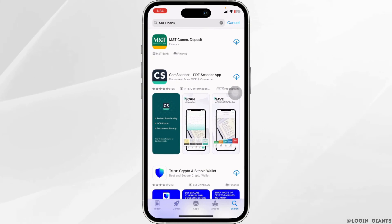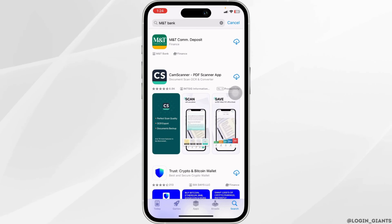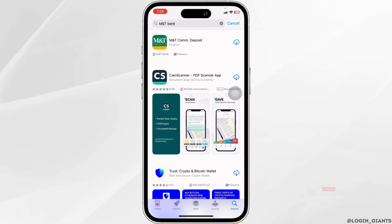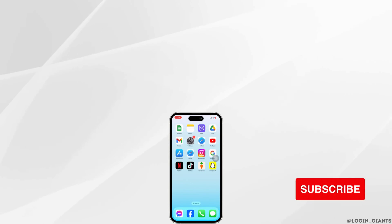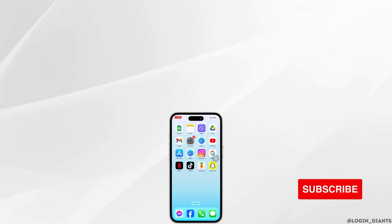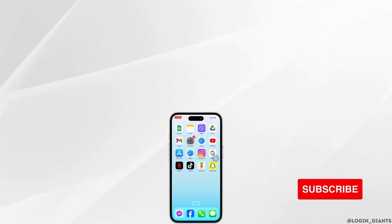Applying these solutions, your problem will be fixed. This is how you can fix MNT Bank mobile app not working. If this video was helpful, don't forget to like, share, and subscribe. Thank you.